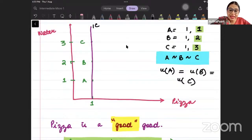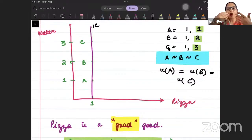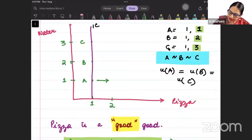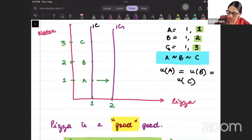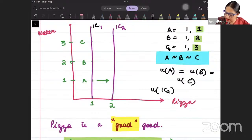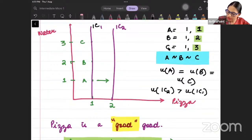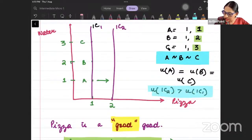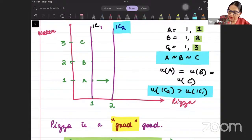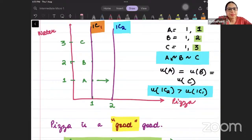If I want to increase the satisfaction of the consumer, I will increase the amount of pizza. When I increase the pizza quantity to 2 units, I will reach a higher indifference curve — IC2. So my utility from IC2 is more than my utility from IC1. This is how we can draw the indifference curve of neutral goods.